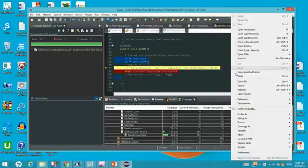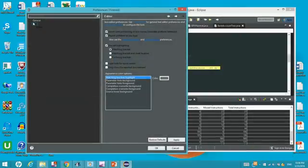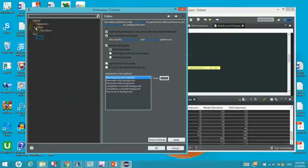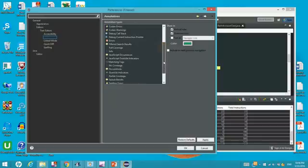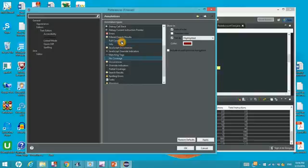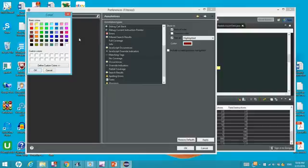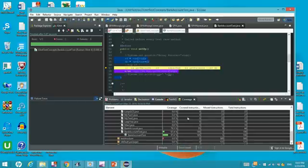So just right click and then click preference and then you check general and editor. Go to text editor and then annotation and then go to no coverage. For full coverage you change the full coverage. For no coverage you click the no coverage and I change it back to purple. Click OK and click OK here. Try yourself and have some fun. Thank you.